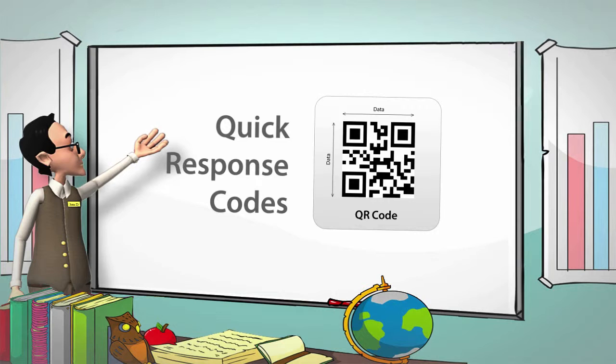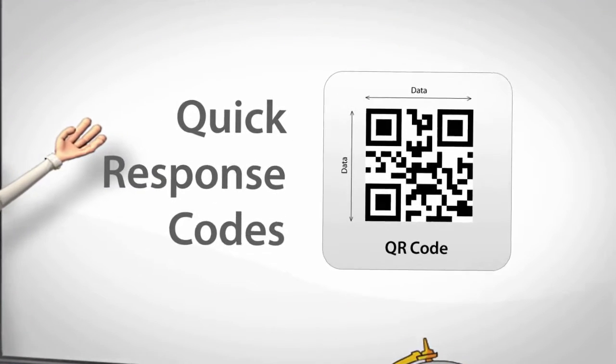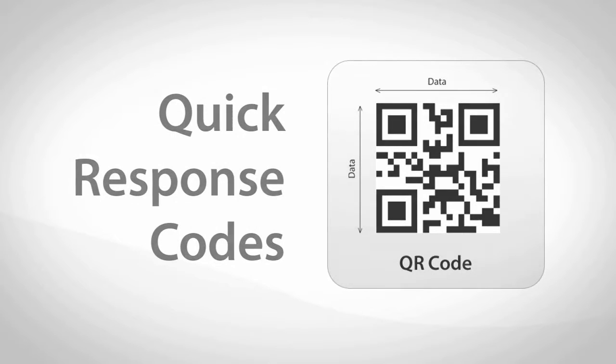Quick response codes, also known as QR codes, are easy to set up and more and more people are starting to use them on a daily basis.